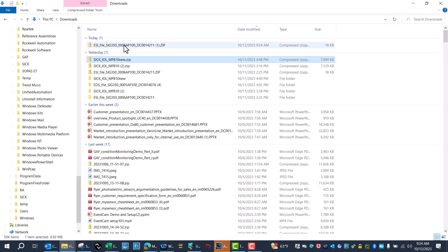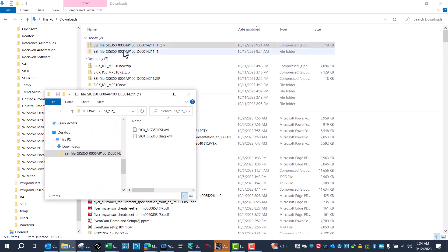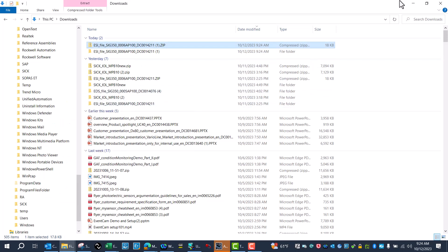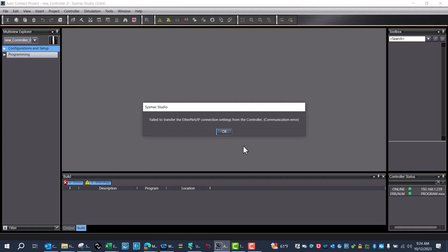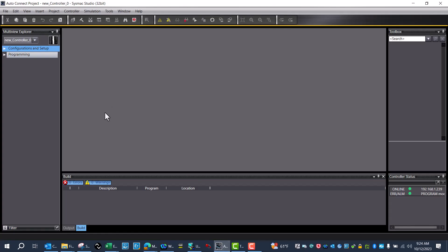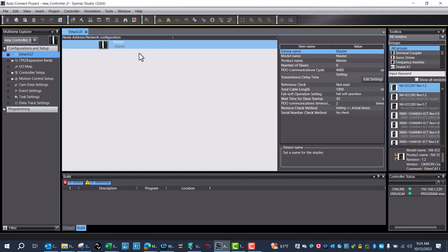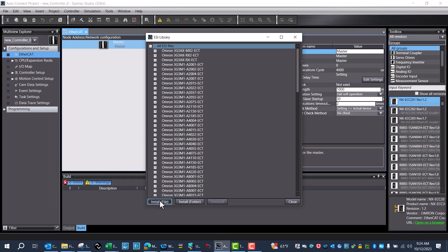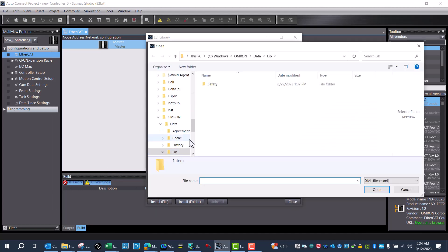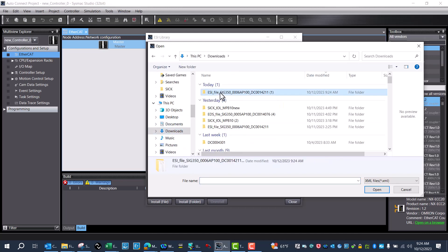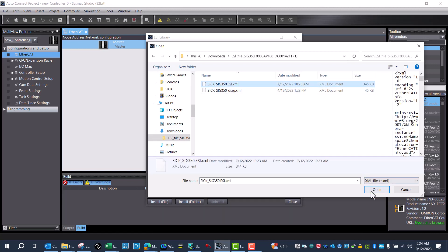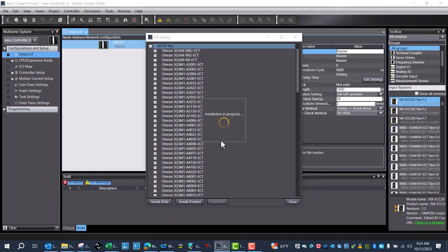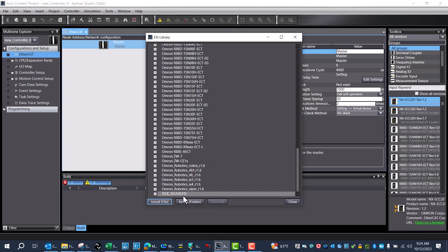Once I've downloaded the ESI file, I'll need to extract it and go back to Systemac Studio. I'll go to my EtherCAT. First, I need to go to my ESI library and install that file. I can scroll down and see I have the SIG 350 ESI file installed.